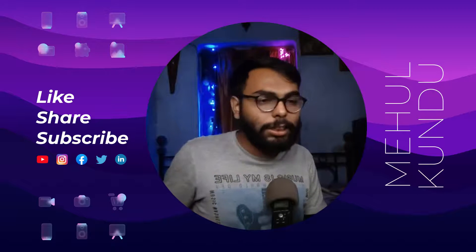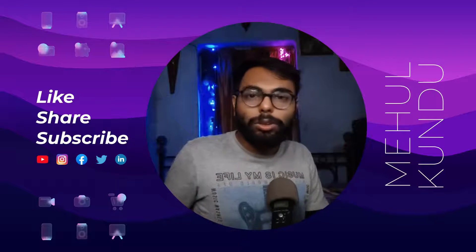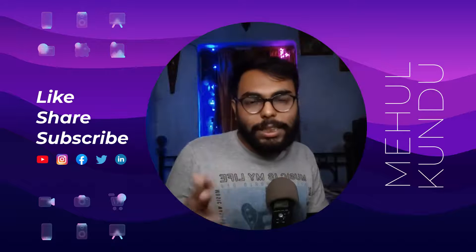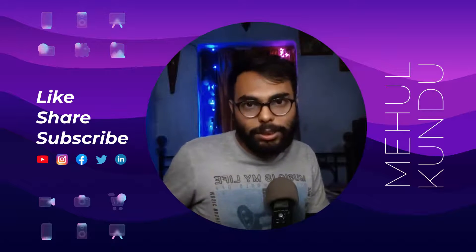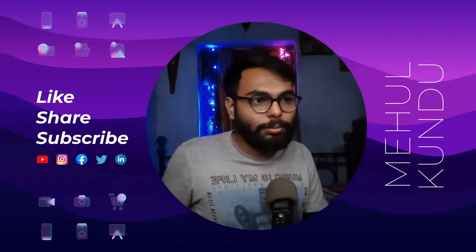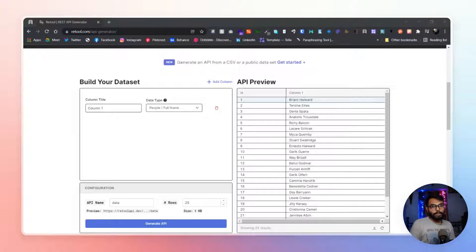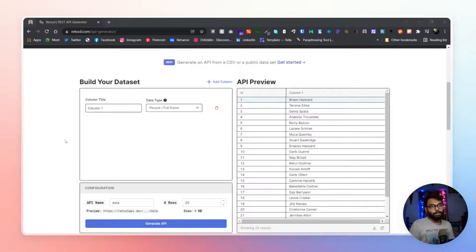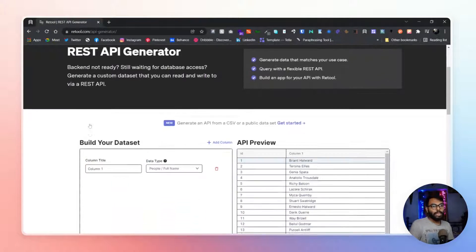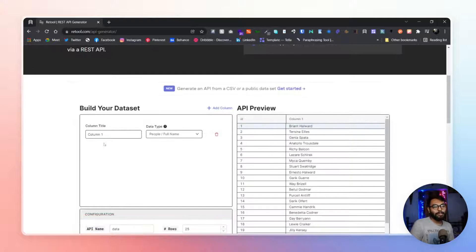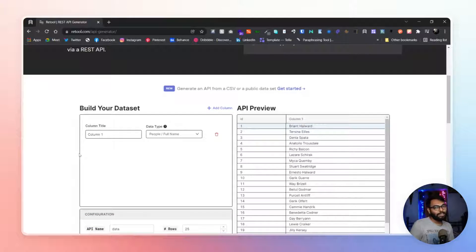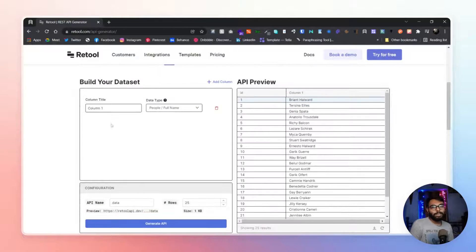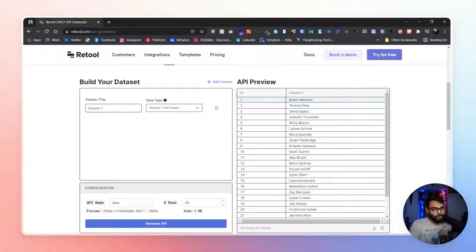This is provided by Retool. So let's get straight to the website and see what it is. Okay, as you can see, this is our today's website: a REST API generator from Retool. Now in the backend it actually uses the JSON server.